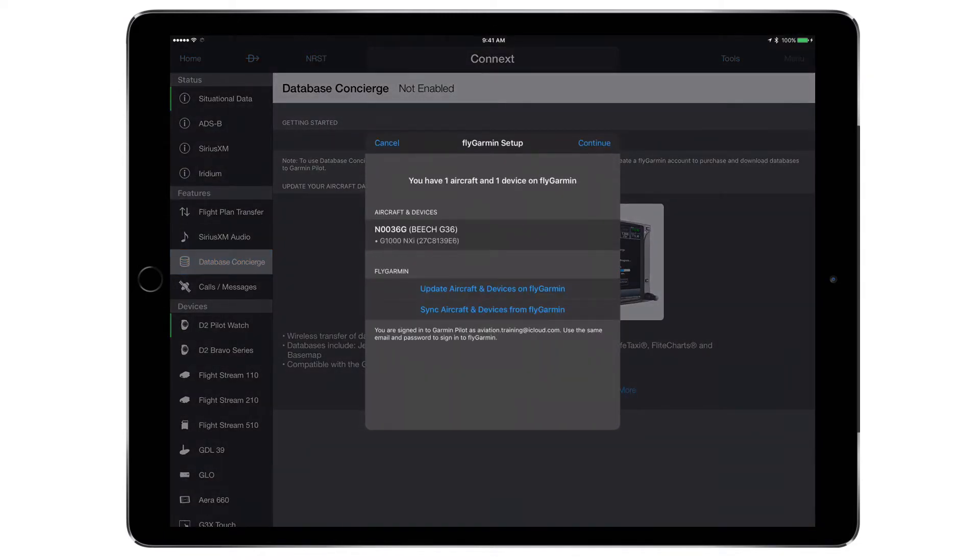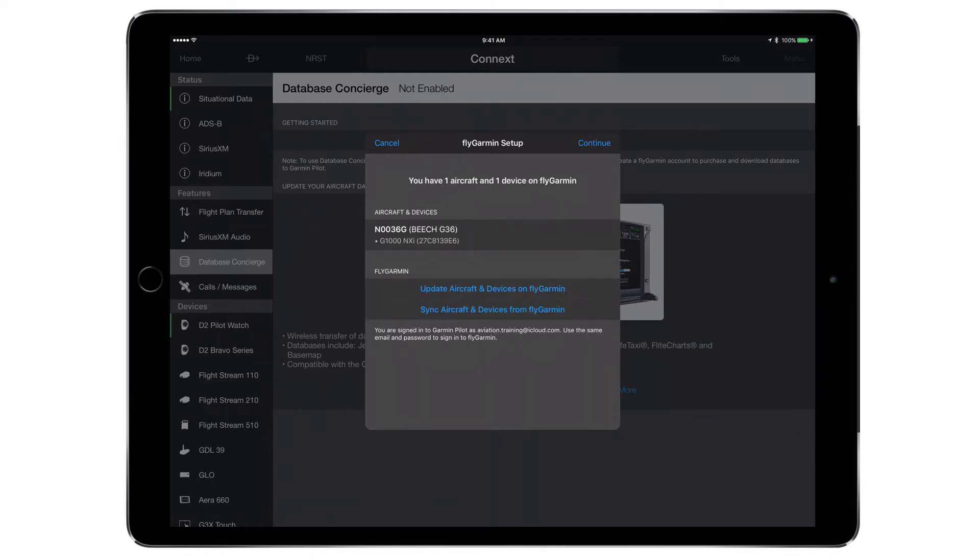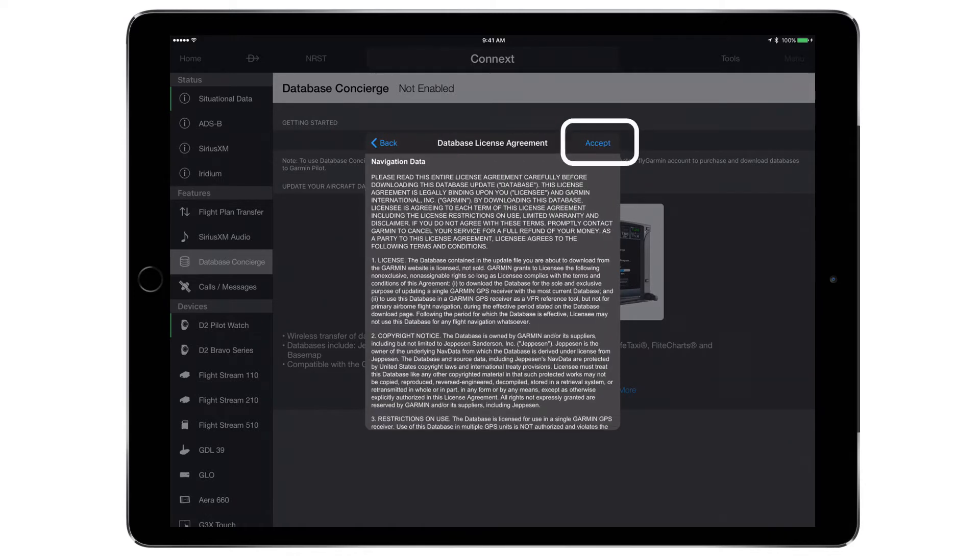The FlyGarmin Setup page will populate with the aircraft from the associate FlyGarmin account. Press Continue and then accept the terms and conditions to proceed.